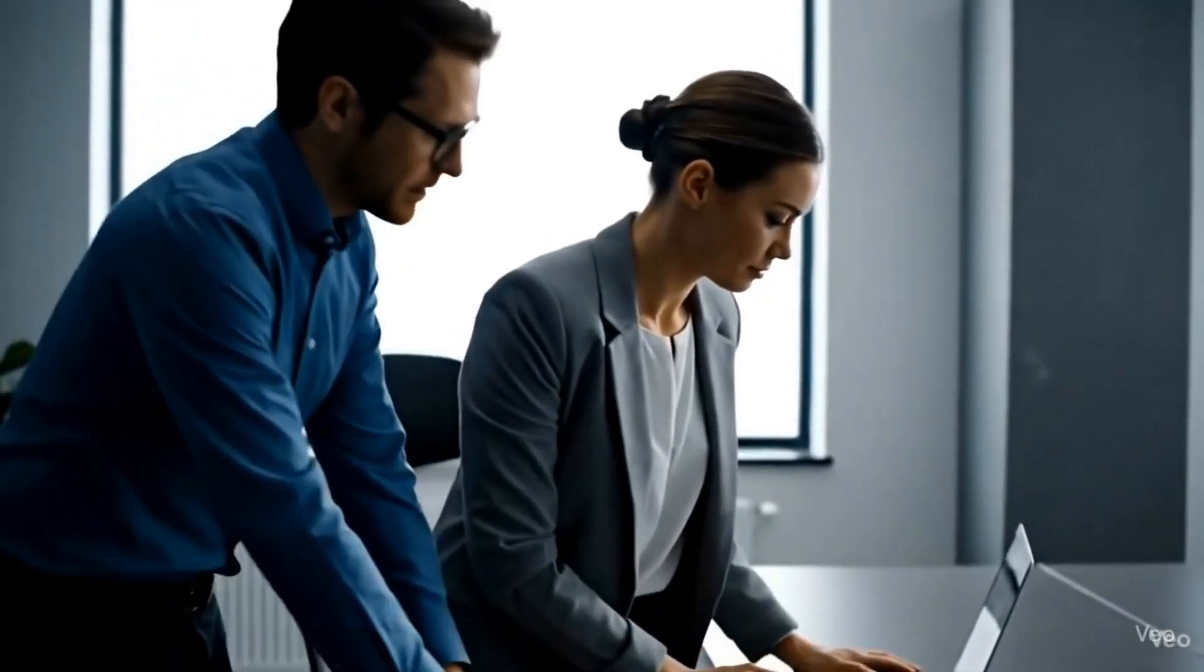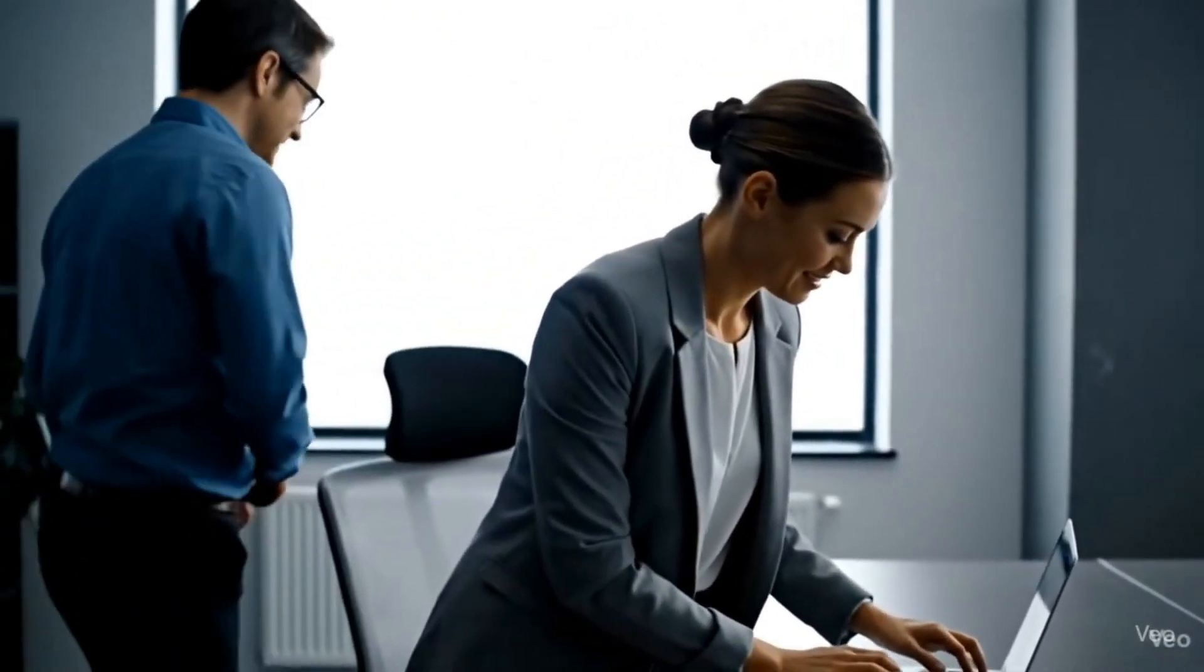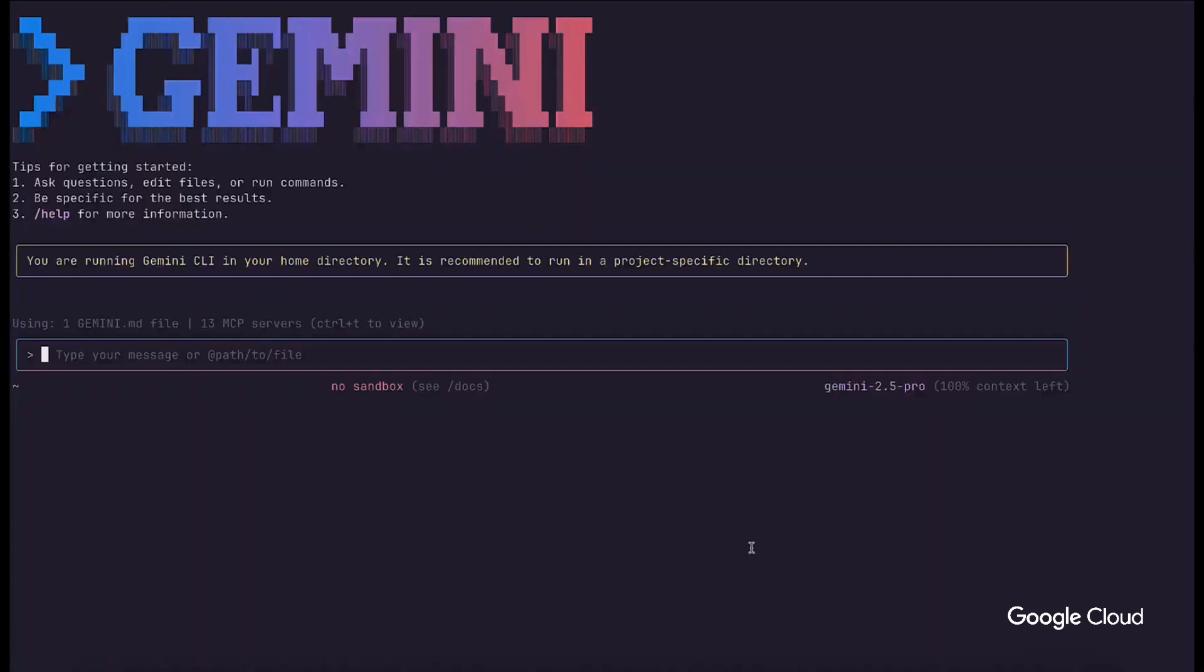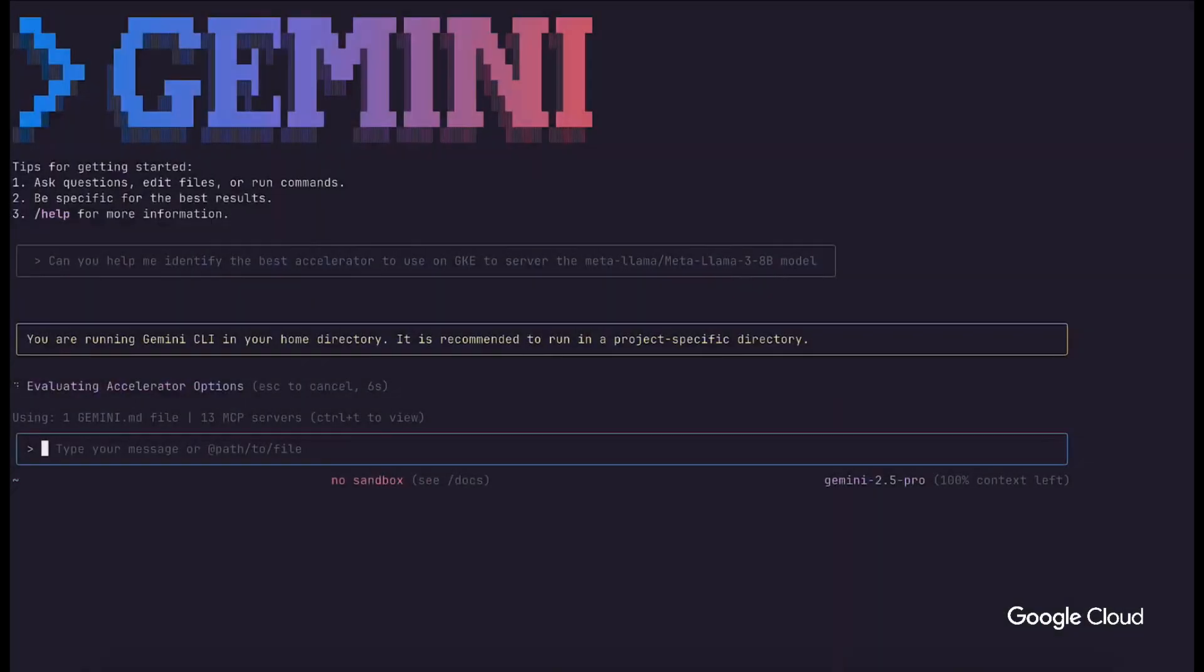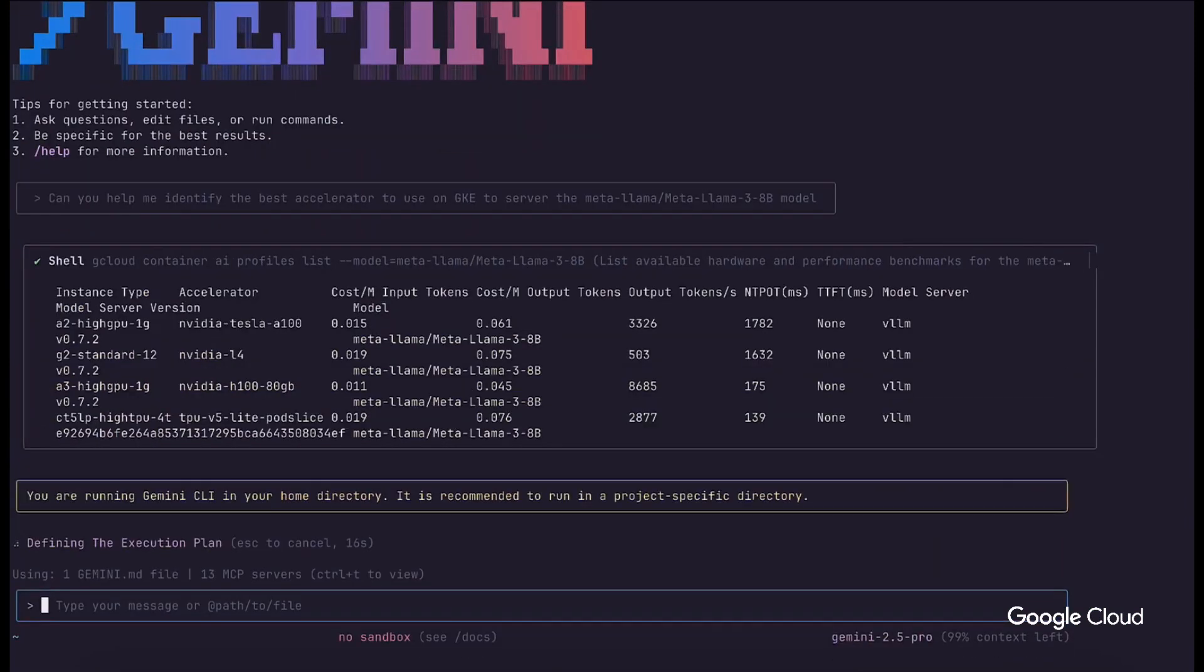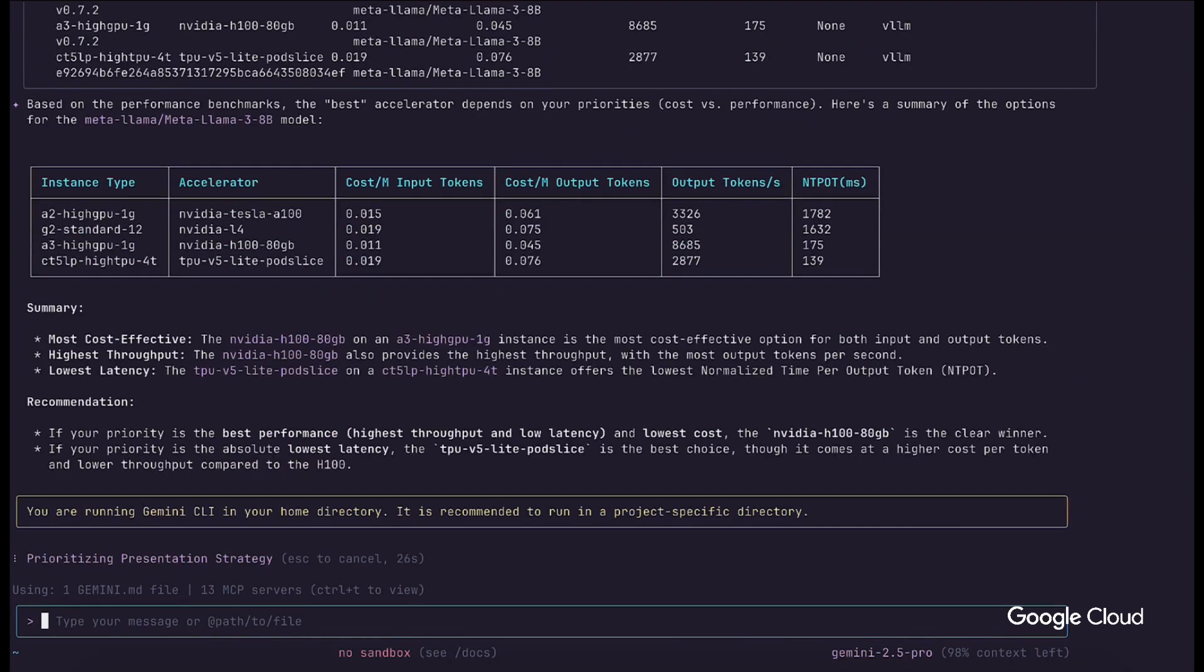Now, the platform engineer can take the researcher's findings and by using the GKE MCP server in the Gemini CLI, they can verify and interact with other platform development tools driven by natural language interface. Here, we see the engineer verifying the researcher's findings in the CLI directly against the same inference quick start API the researcher was using in their Colab notebook.